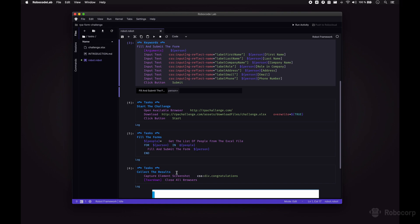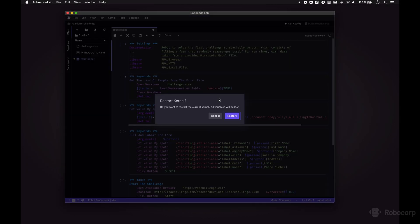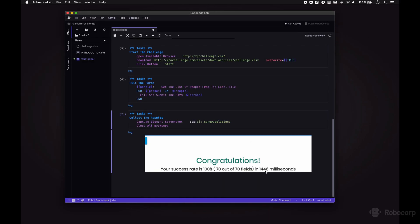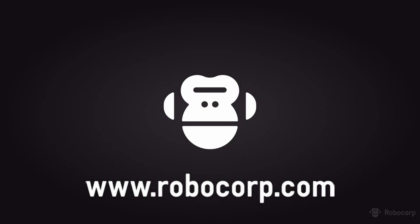And that's it. 9 seconds is not bad, especially considering how long a human would have taken to complete this task, but we can definitely do better. And because this is just code, we can optimize it and make it faster. Now let's run this optimized version. And that's how you solve the RPA challenge in under 1.5 seconds. To get the source code of this and many other examples, and learn how to make your own software robots that run in any operating system and the cloud, visit us at robocorp.com.